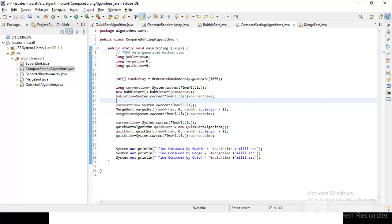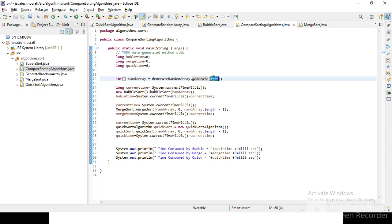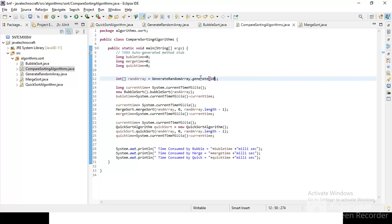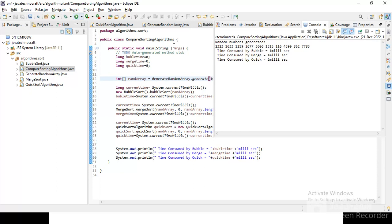So here I have a compare sorting algorithms. So the class already defined which takes random elements and then pass those random elements to each of the algorithms and capture the time and prints the time. And this is the simple thing. So let's look at the best case scenario, that is omega, where let's provide only some 10. So for 10 elements, let's pass these 10 elements, generate them randomly and pass to all the three algorithms.